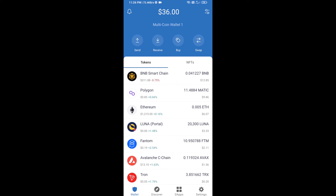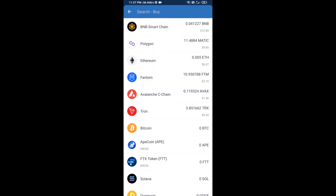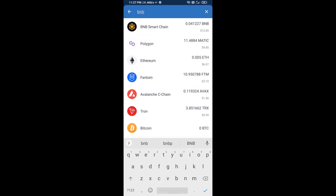Hello guys, today I am going to tell you about how to buy Siba AI token on Trust Wallet using PancakeSwap exchange. Firstly, you will buy BNB Smart Chain — click on the buy button and here you will search BNB.